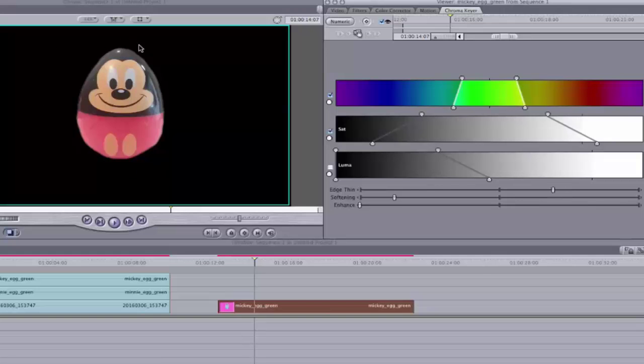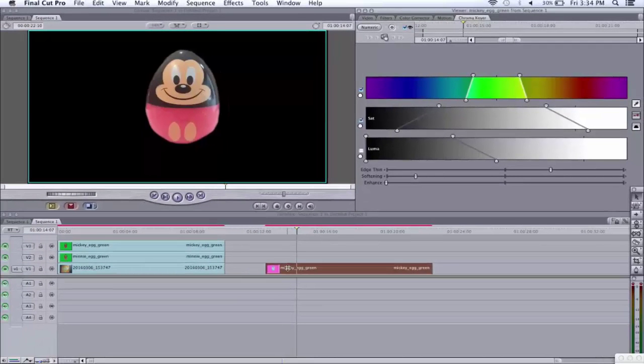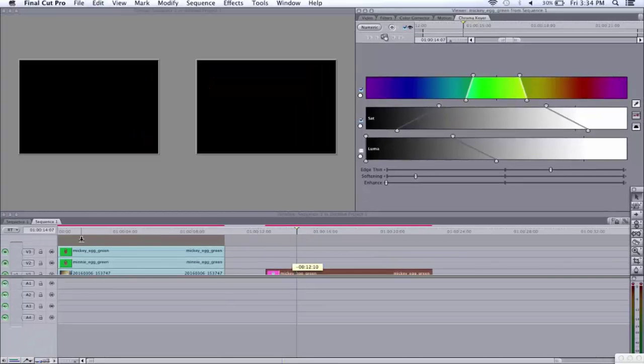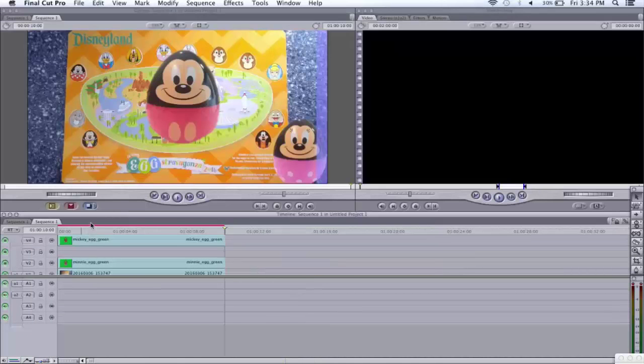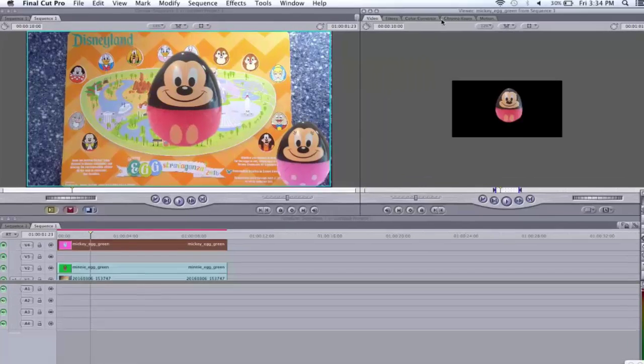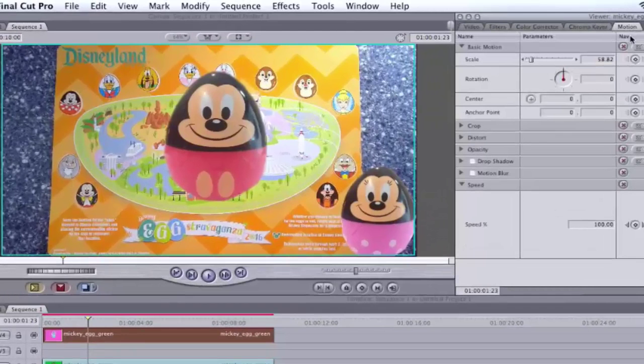Let's now move Mickey onto the image of the map. First, you click on the image and then drag to the right spot you want. Now, you're going to see that he is a little bit big for the image. So, we're going to change the size. Click on the image again and click on Motion.